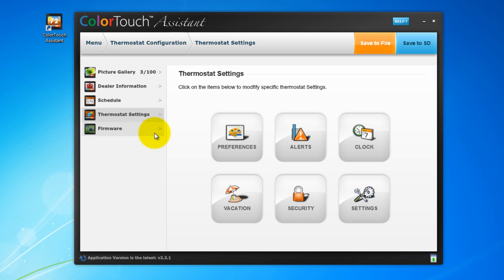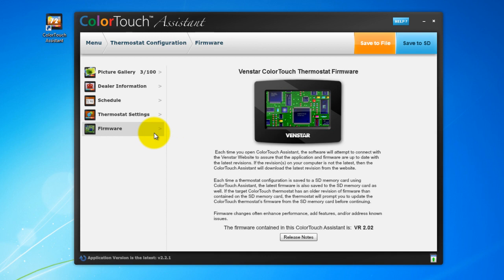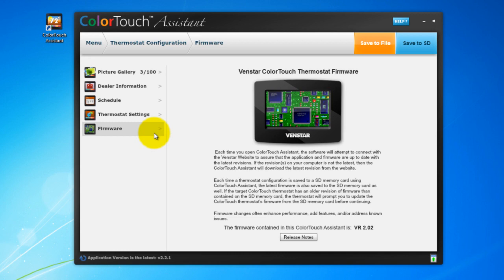The last option is this screen, which shows you what version of the firmware is installed and its release notes. Each time you launch the Color Touch Assistant to manage your photos or configure your Color Touch settings, the Color Touch Assistant software will automatically check to see if there are any new firmware updates. If there are updates, the software will automatically download them. When you transfer your new pictures or settings to your Color Touch, your firmware will also be updated. It's a good idea to launch your Color Touch Assistant every few weeks to check and see if there are updates.